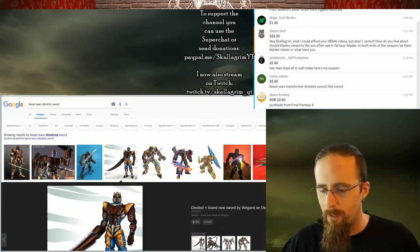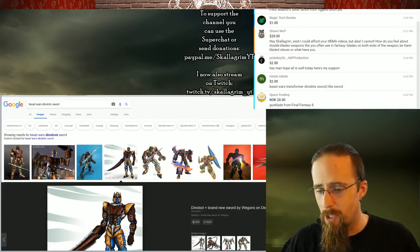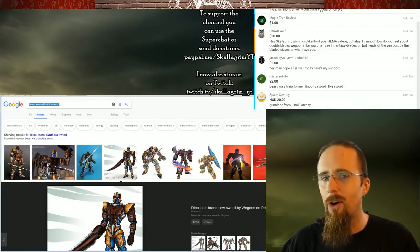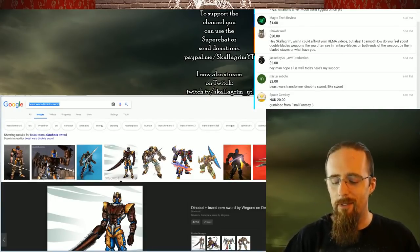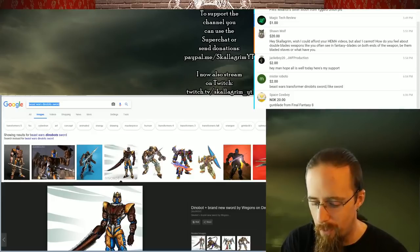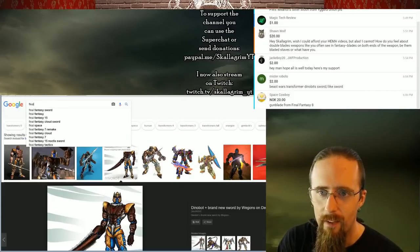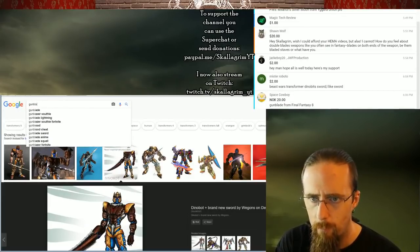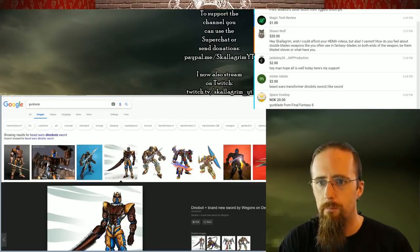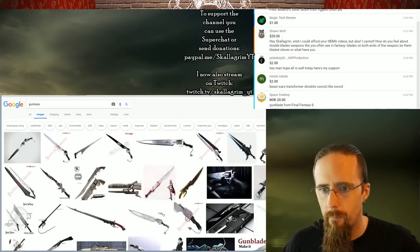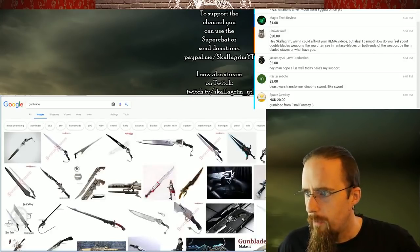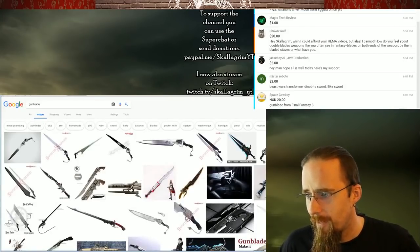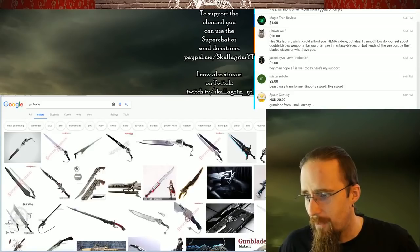Gunblade from Final Fantasy VIII, I've actually talked about that, but it's a long time ago. That's an old video. Okay, no, actually, let me just type in Gunblade, that should be enough.